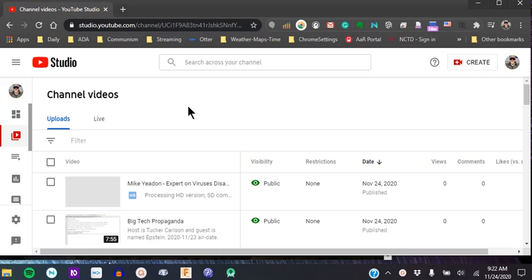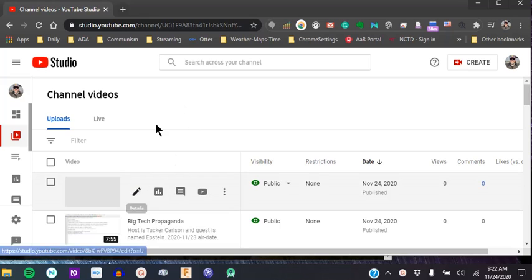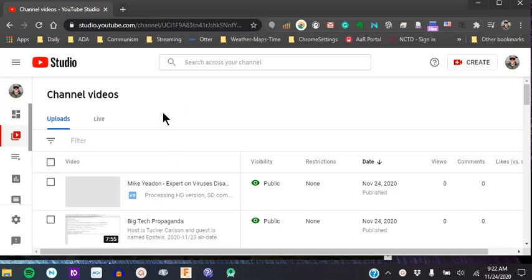All right. I posted a video by Mike Yaden. He's an expert on viruses.